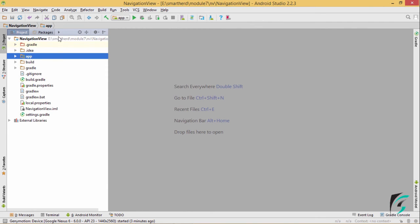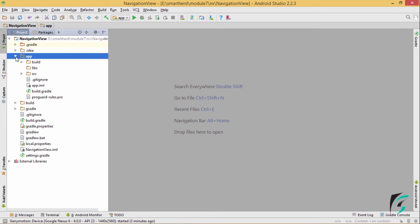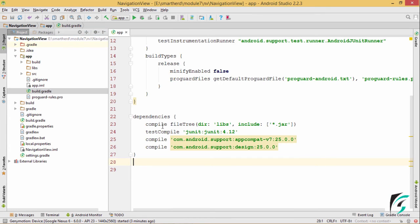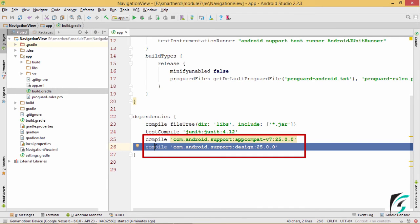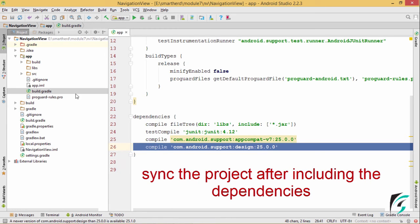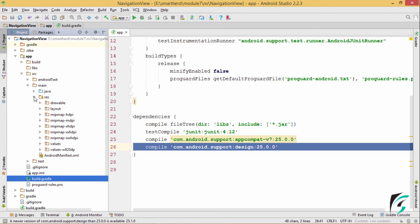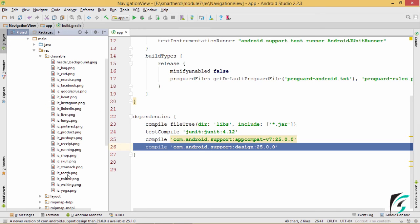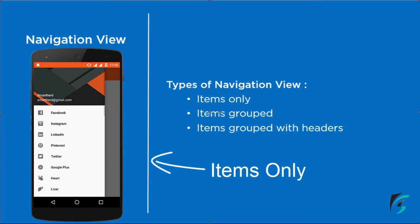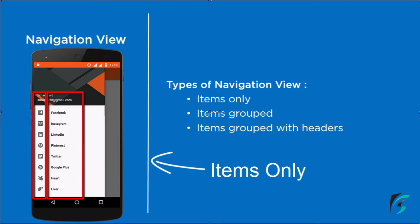From the project hierarchy, in the App directory, in the build.gradle file, you need to include these dependencies in order to implement the Navigation View in your application: com.android.support design 25.0.0. After the build.gradle file, in the source directory, in the main resource folder, in the drawable folder, I have added the images of the icons that we will be using in the menu. As we saw in the navigation view, the menu items have an icon and a title, so for the icon we need the images in the drawable folder.